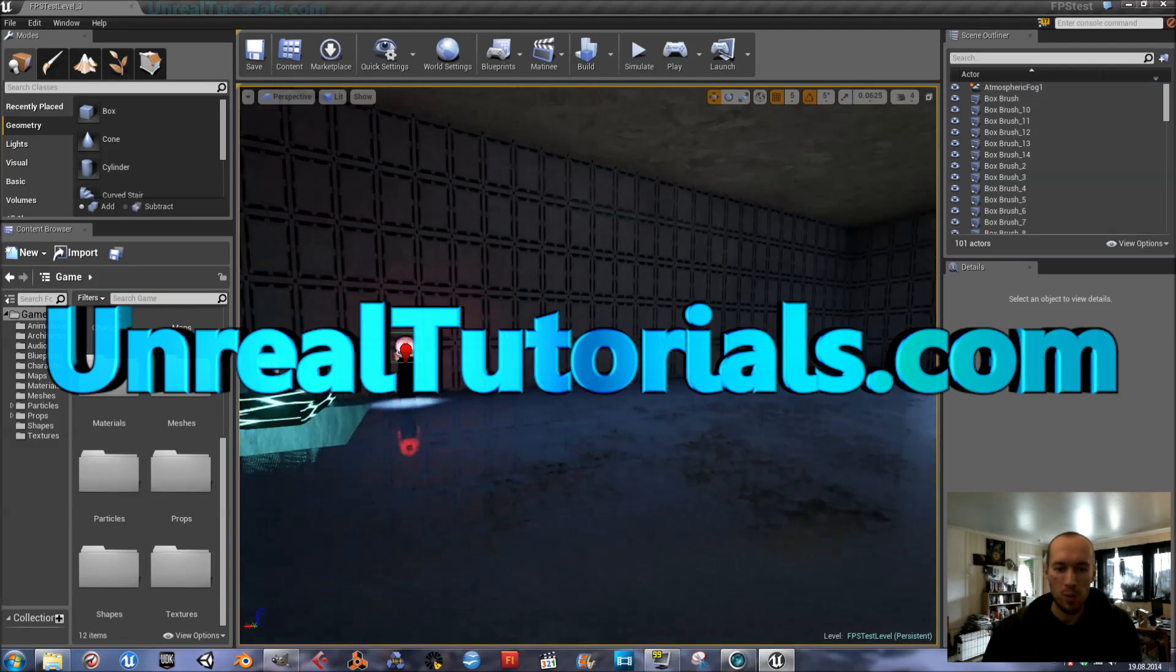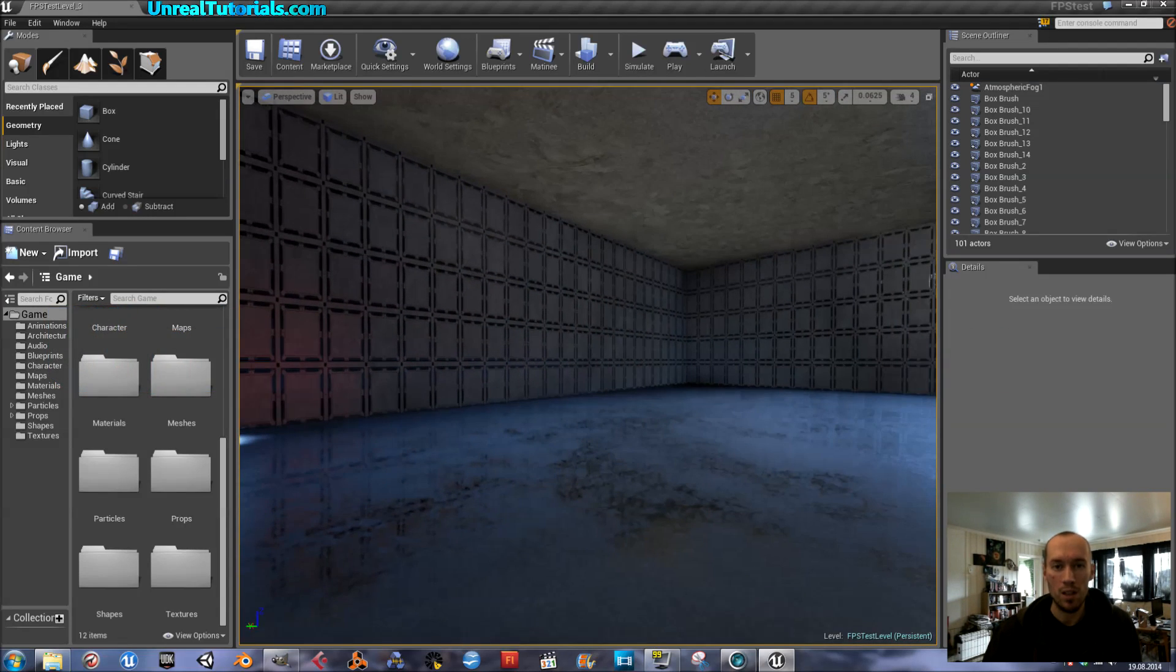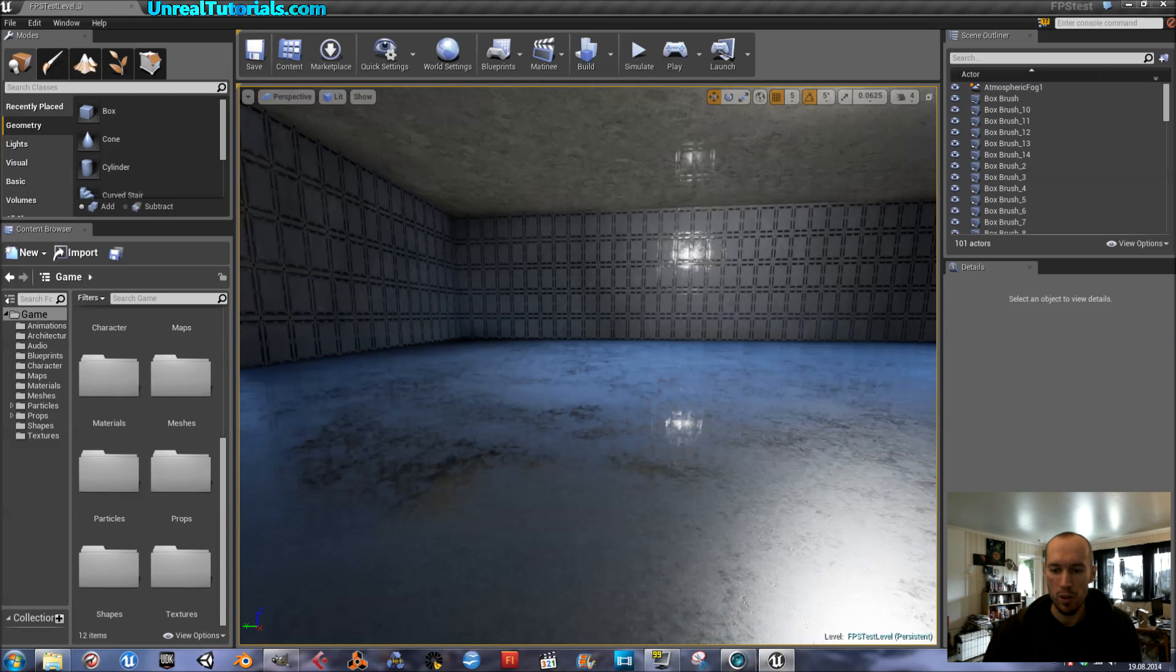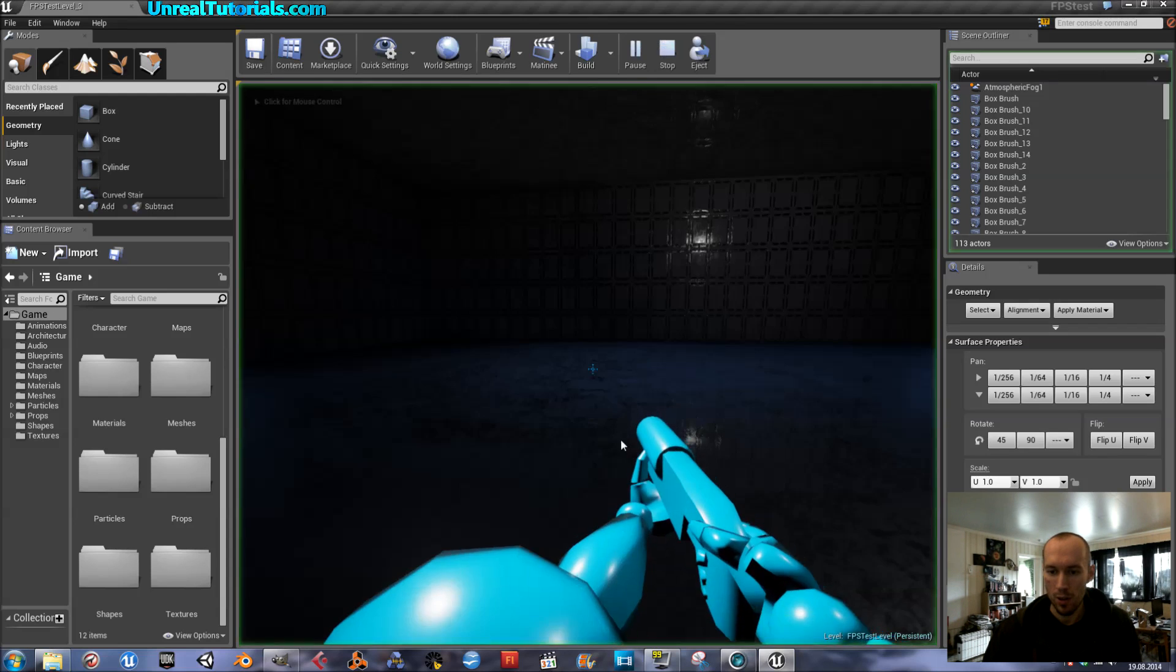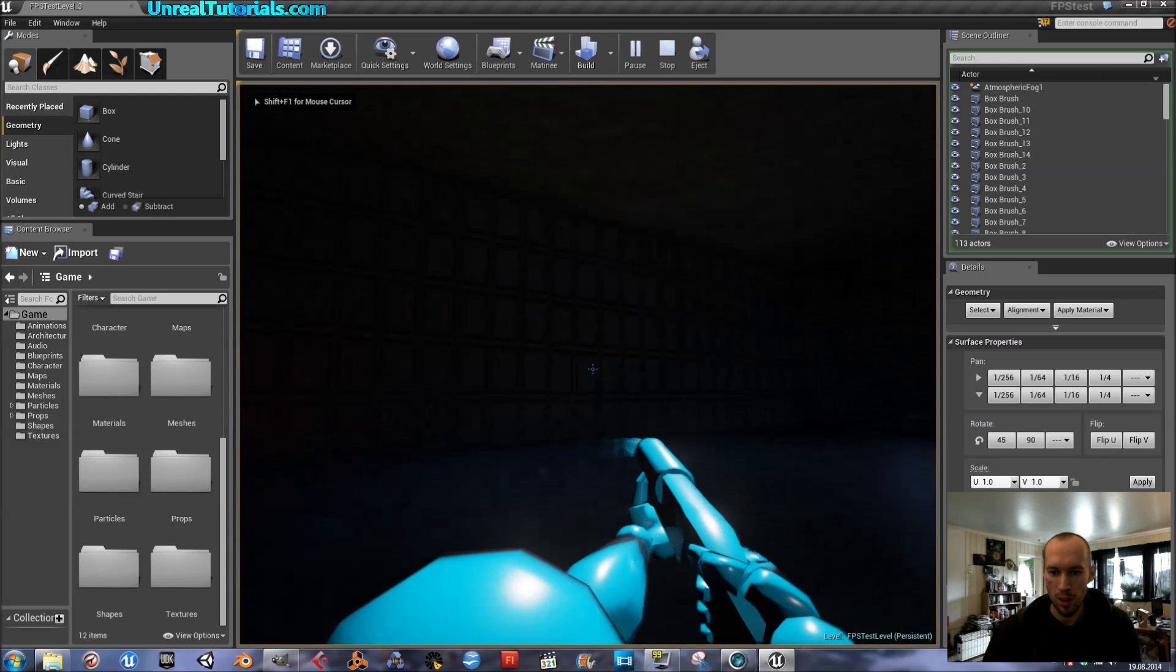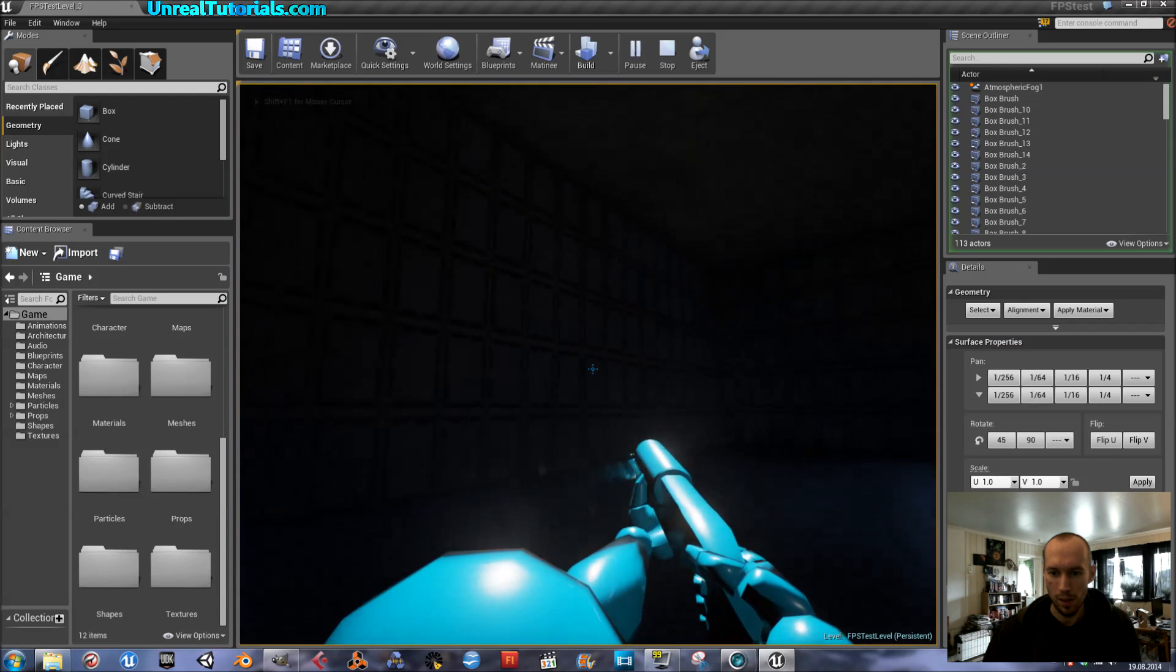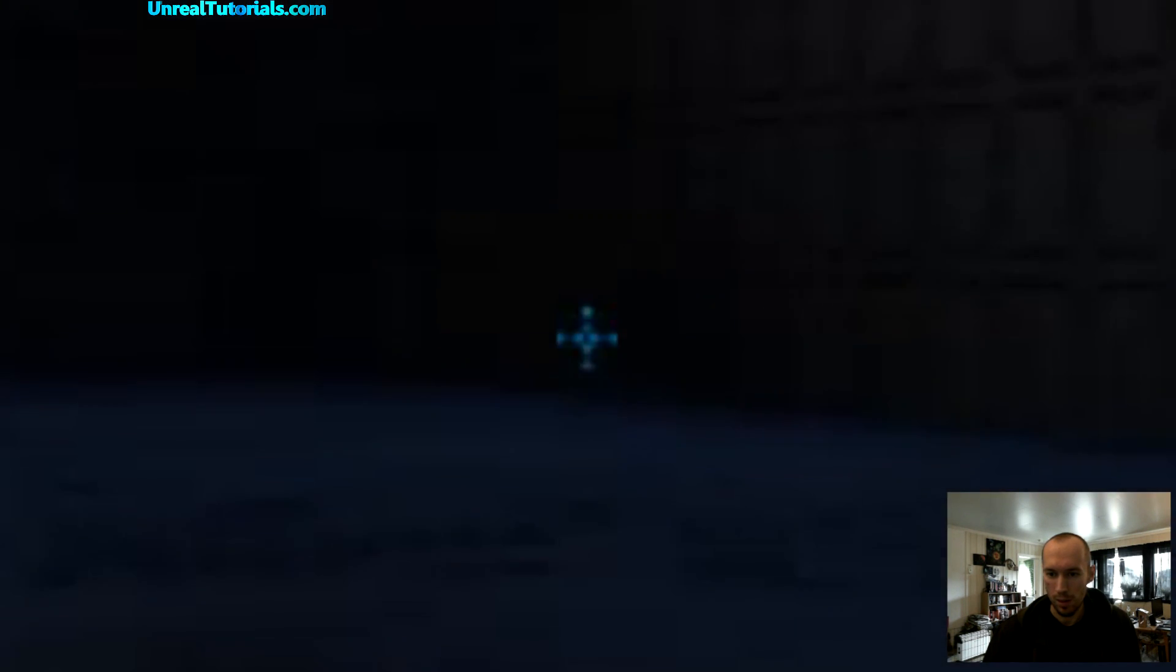Okay, so today we will take a look at how to create a custom crosshair for a first-person shooter. As you can see I've already created a custom one, a little light blue.